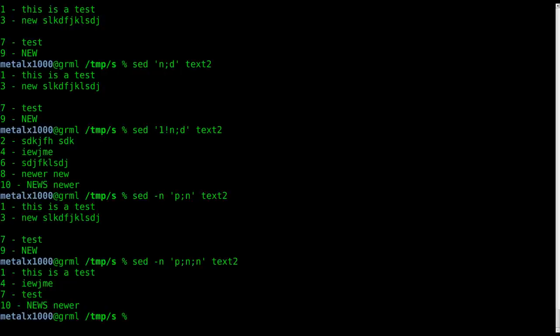So one then it will skip two lines, four and then skip two lines. So the number of n's here is how many lines we're skipping.